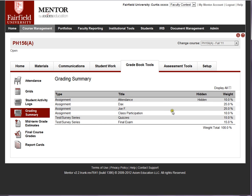Grading summary takes all of your graded assignments and displays them, showing you how the weights sum up. This is a good test to see if your weights indeed sum up to 100% — a handy check on your mathematics.